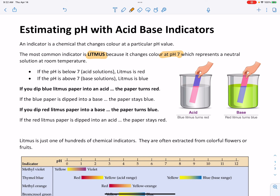With litmus, if the pH of the solution it's in is below 7 — in other words, if you're putting litmus into an acid solution — the litmus turns red. So litmus is red in acid solutions. If the pH is higher than 7, so you have a basic solution, if you put litmus into there, the litmus turns blue.